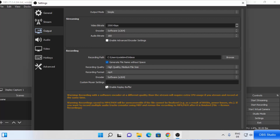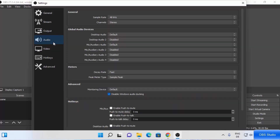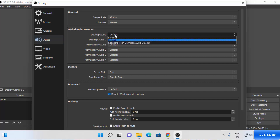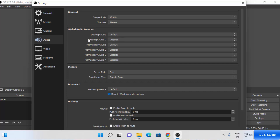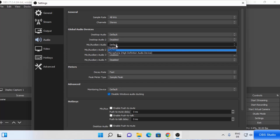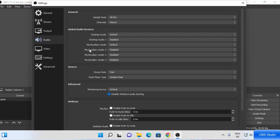Then we have the audio settings. You can choose the audio devices you want to use — desktop audio is available, or you can use the speaker. You can also choose the microphone you want to use. Once you're happy with your audio settings, move on.